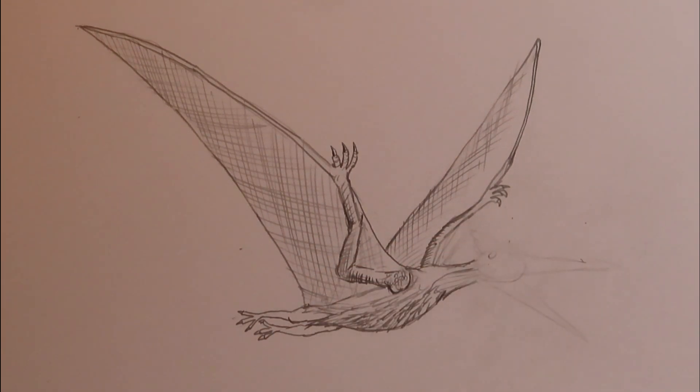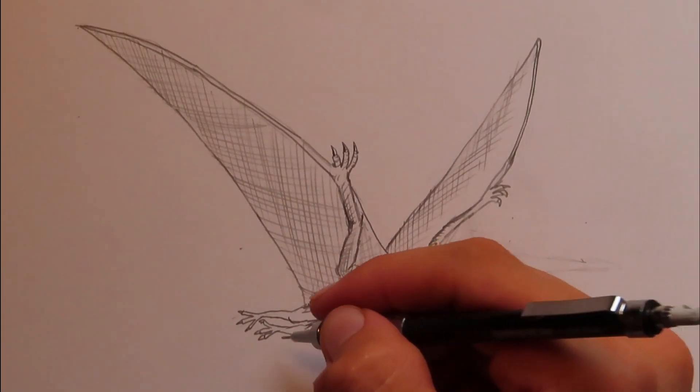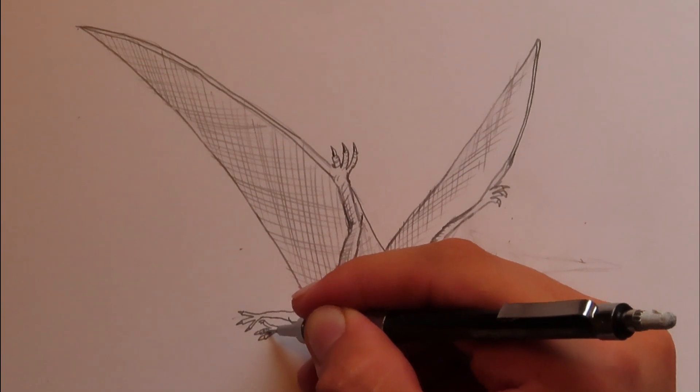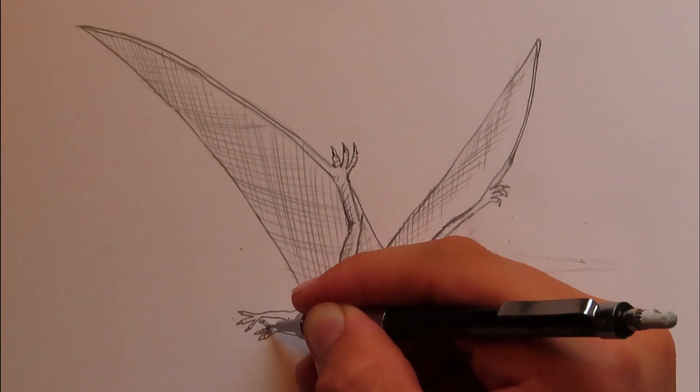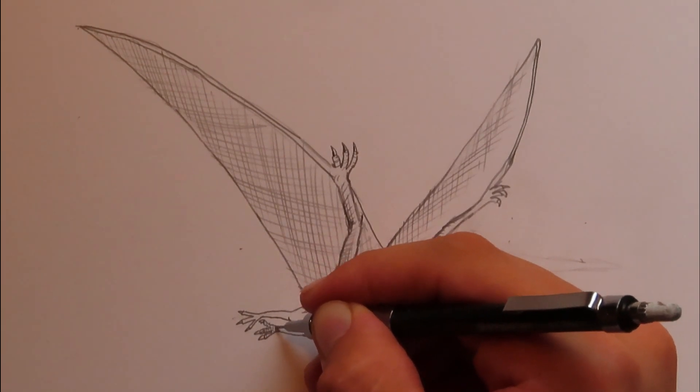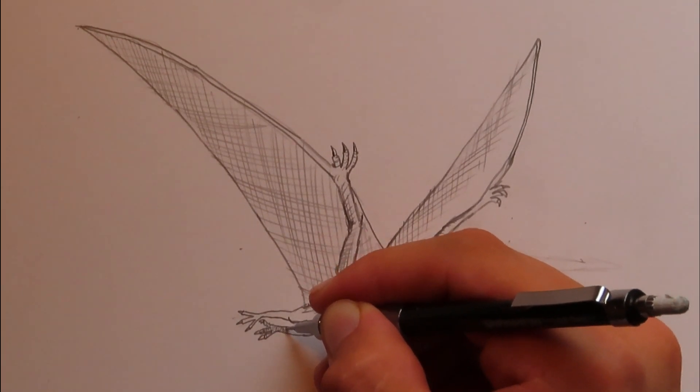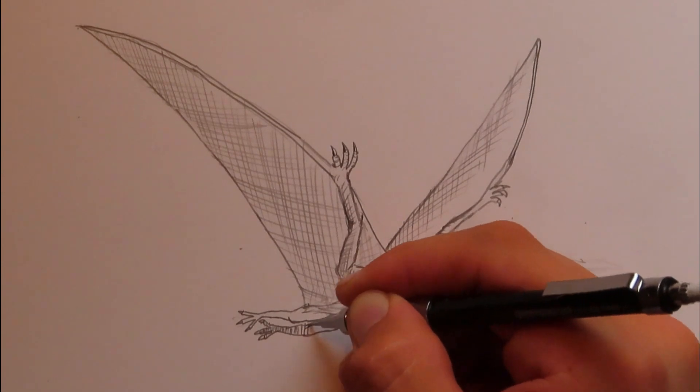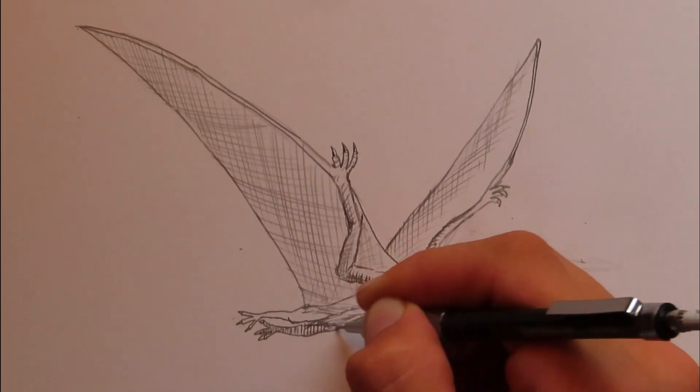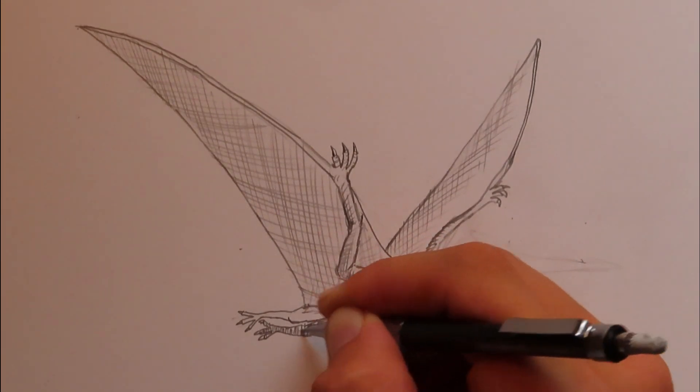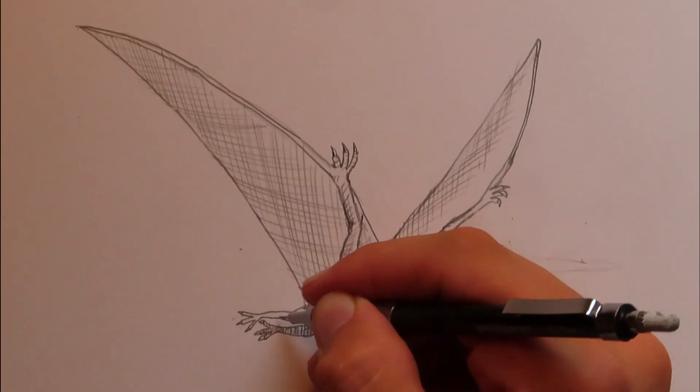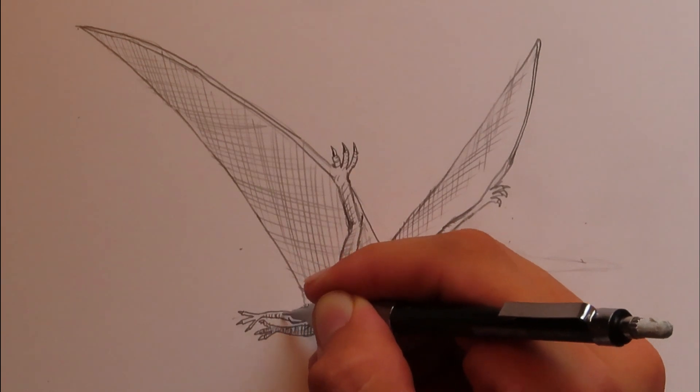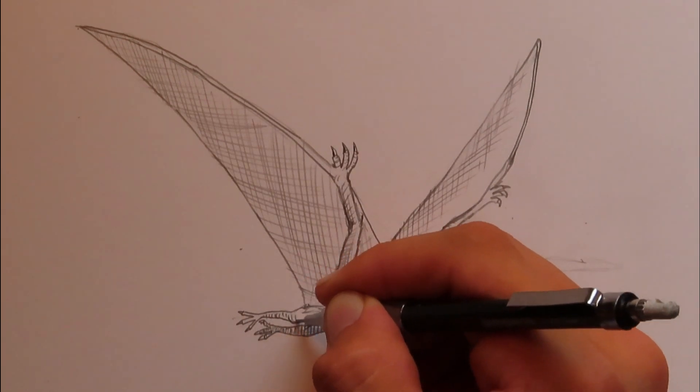So there we go. We got both legs put in. I'll add a little bit more shading to this one. Like so. Let's put some more cross hatching there. Maybe a little bit more wrinkles.